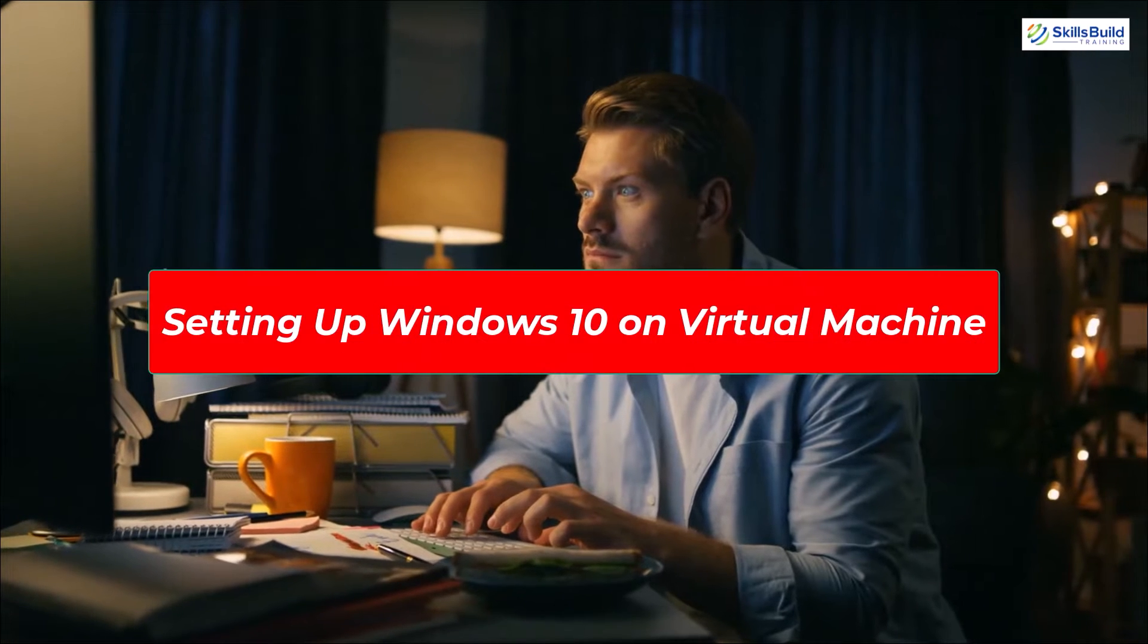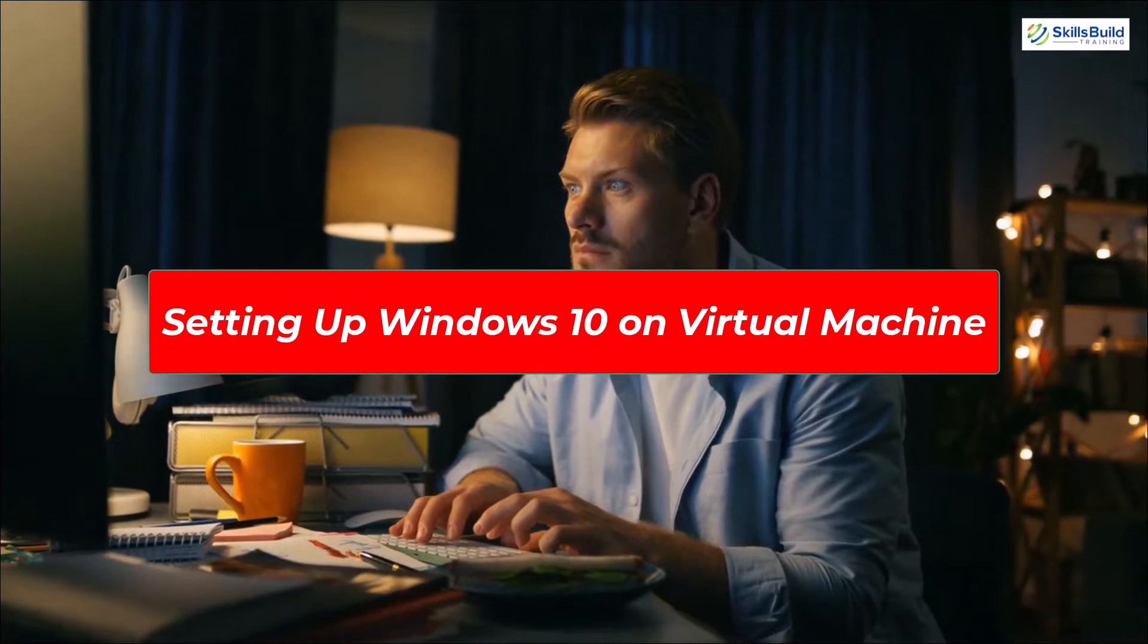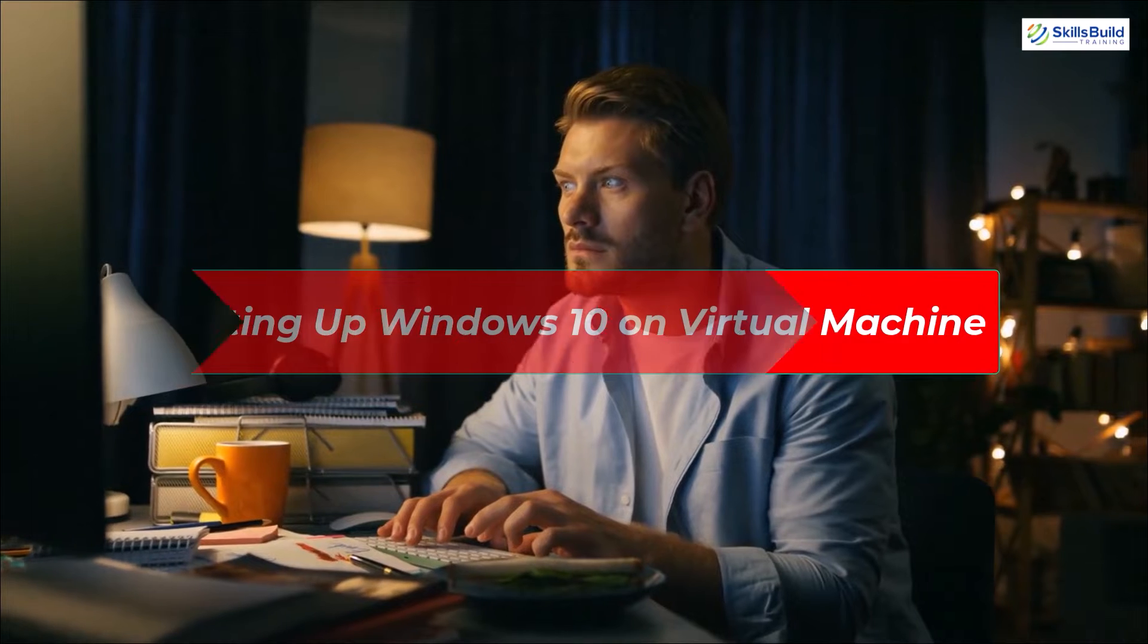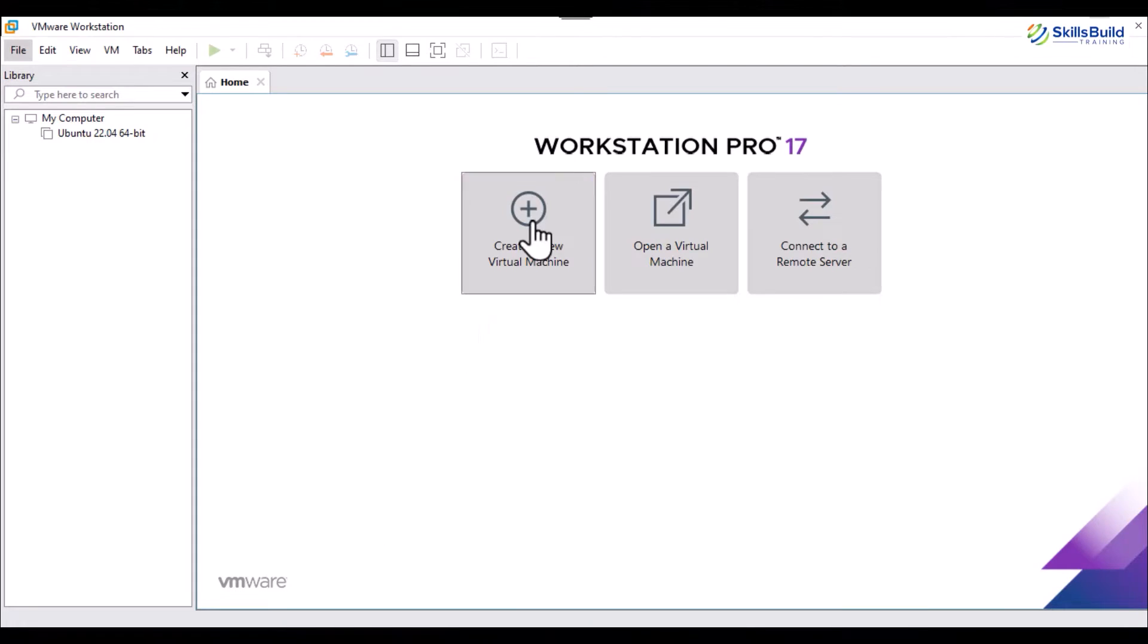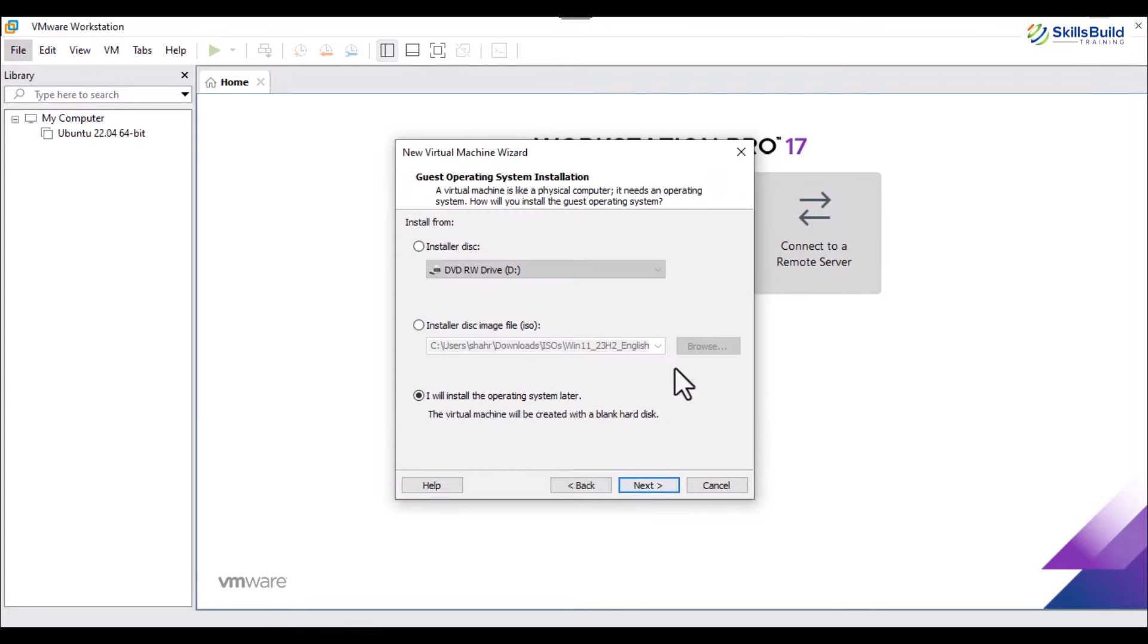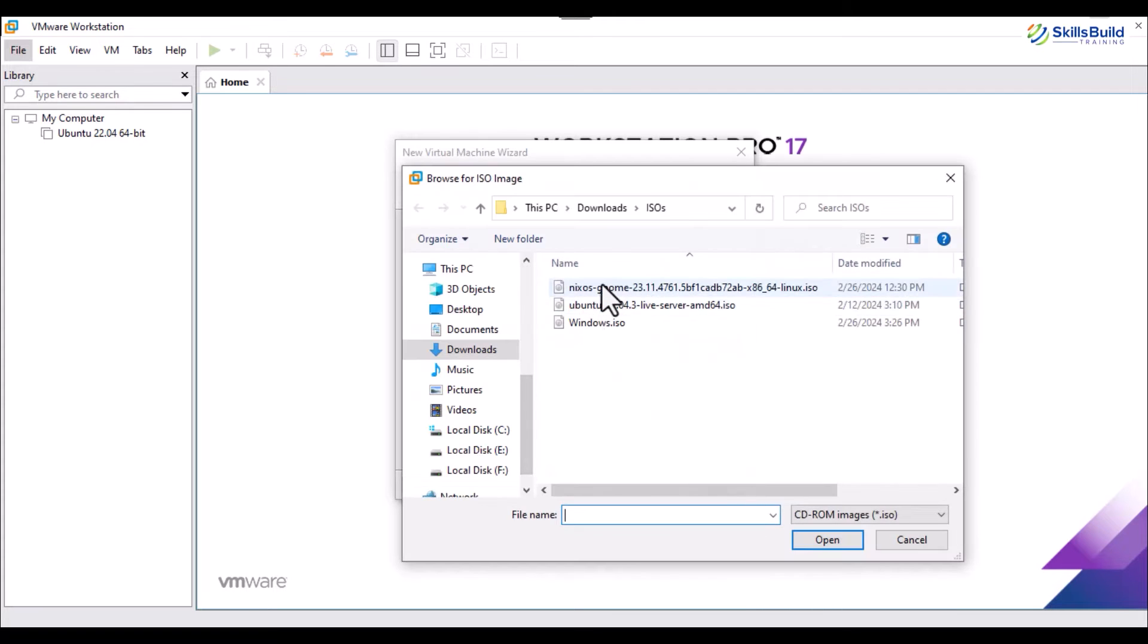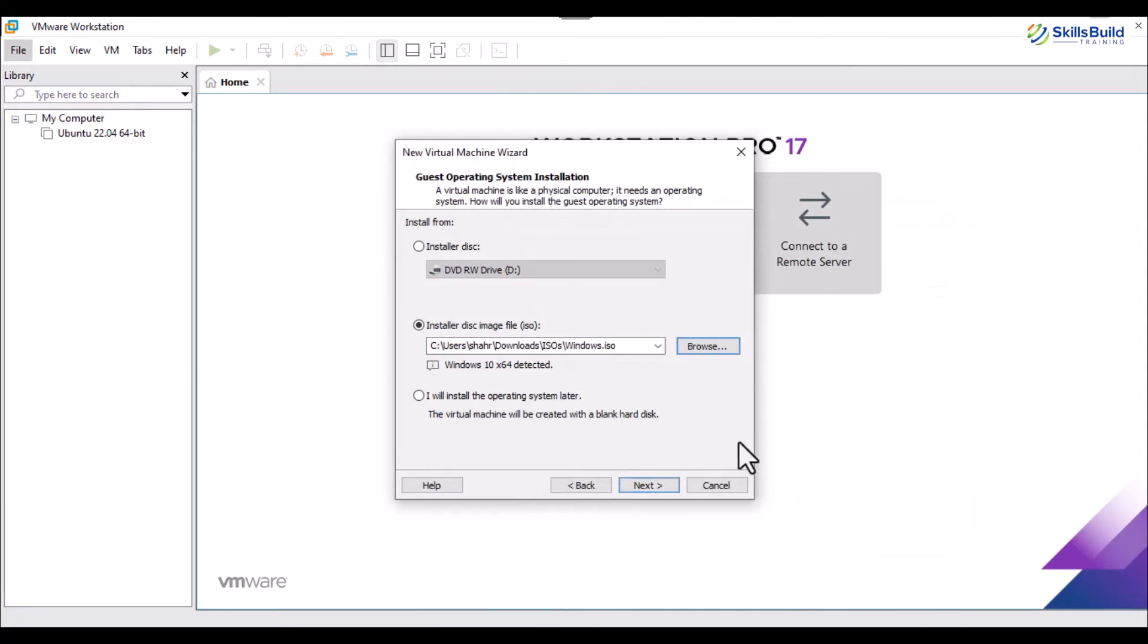Let's set up Windows 10 virtually using the already installed VMware hypervisor. Let's proceed by opening the VMware and hitting the Create a New Virtual Machine option to initiate the creation wizard. Here, choose the recommended option. Select the image file options, provide the path of the downloaded ISO file.